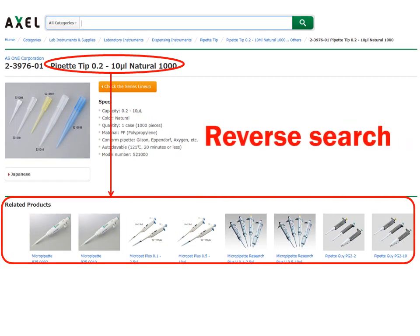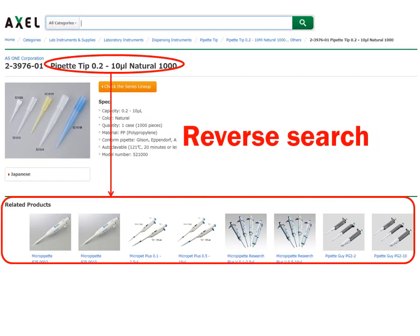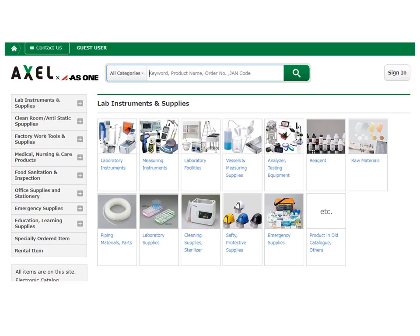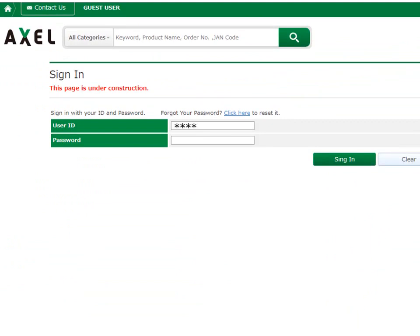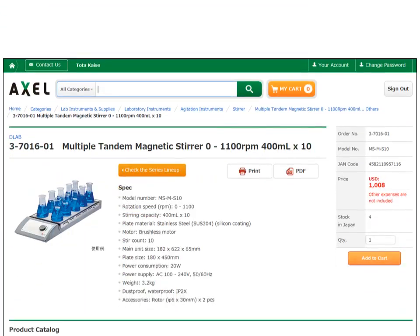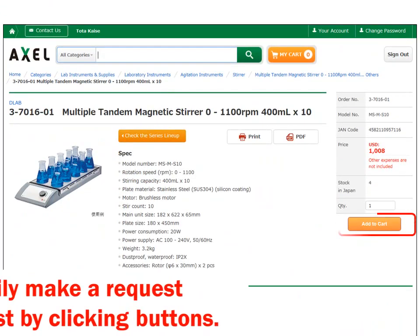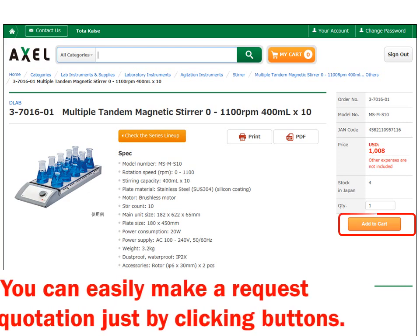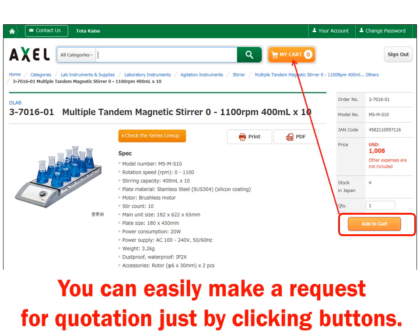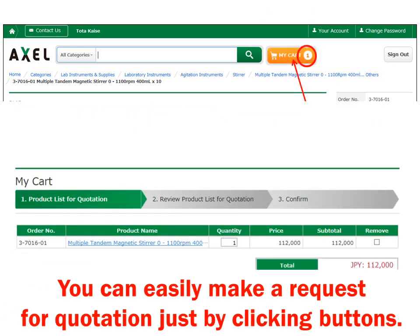You can use Excel Global's sign-in ID and password to make a request for quotation to an assigned distributor, just by clicking buttons on the screen.